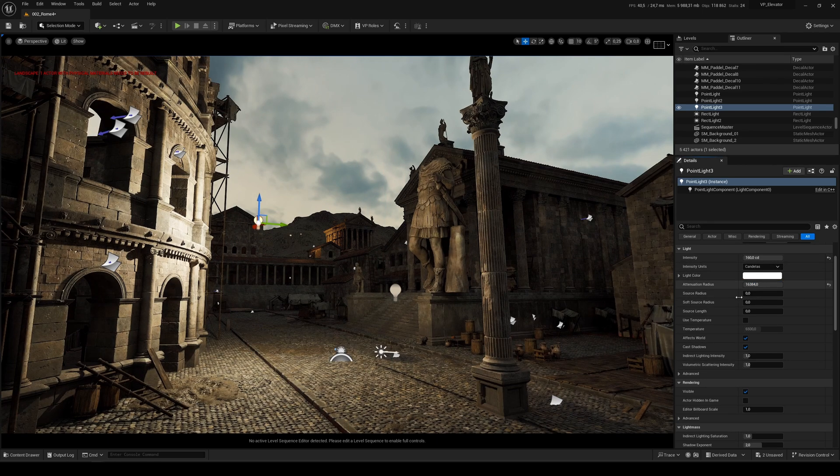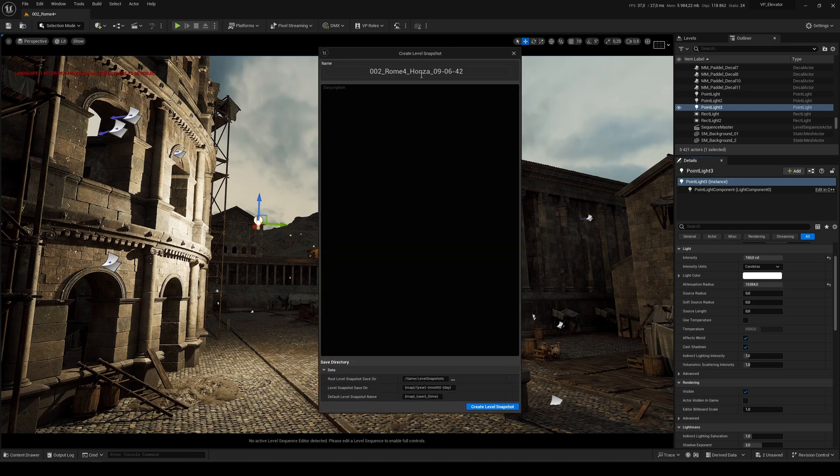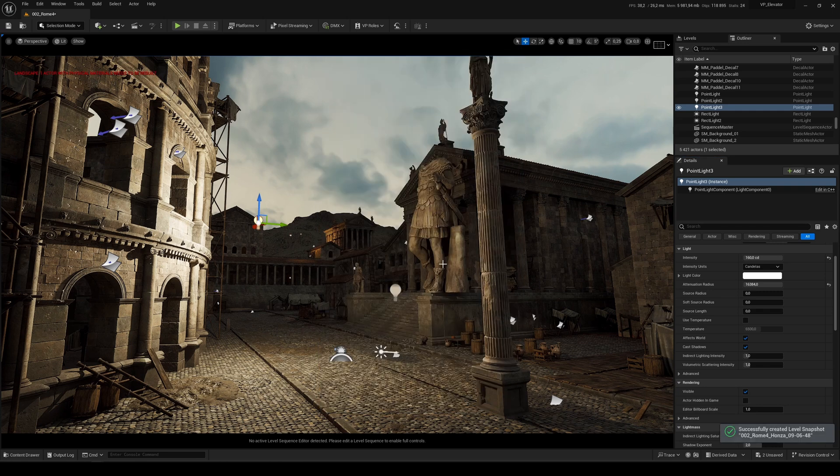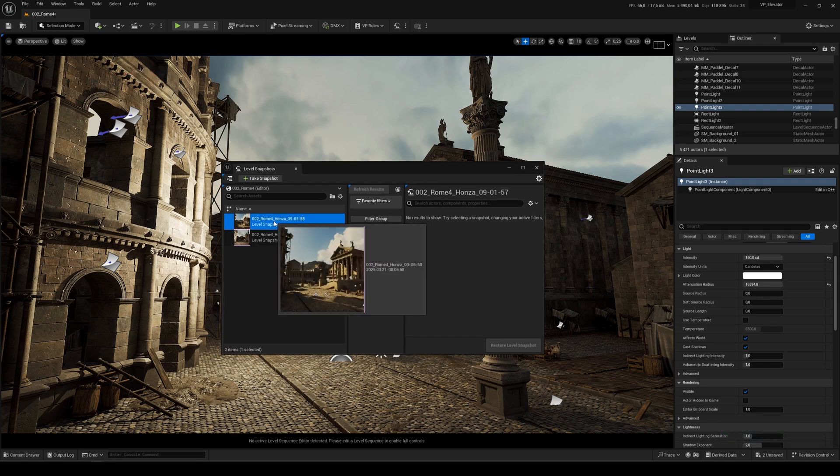Now you can use this icon for creating this snapshot. You can make a comment, so 'after changes,' and create level snapshot. Now you can go here and you see we get a snapshot here. That's the first one.